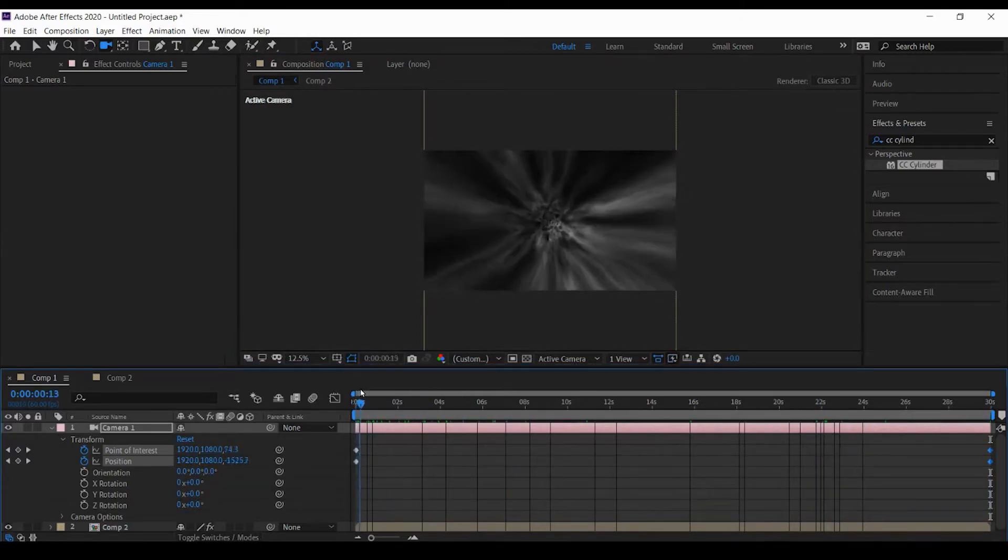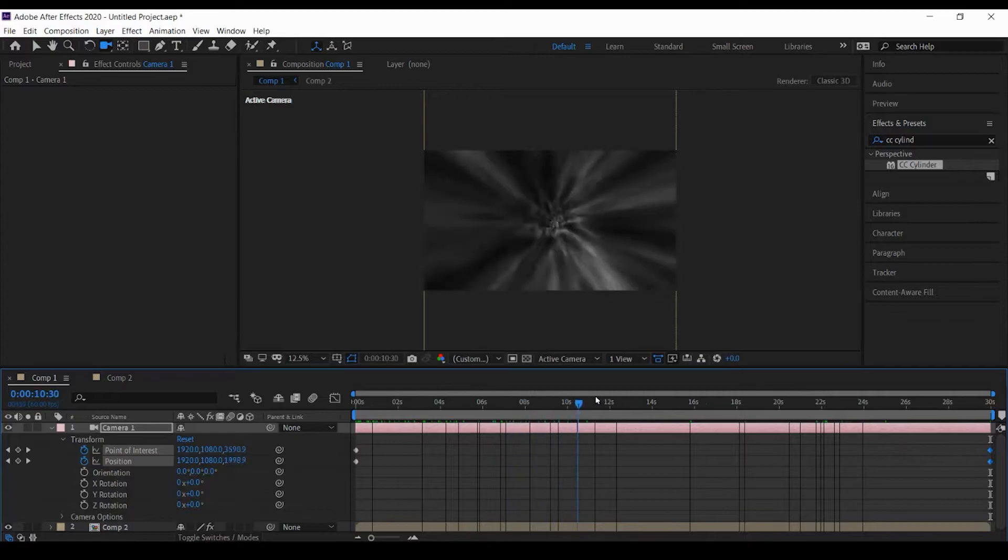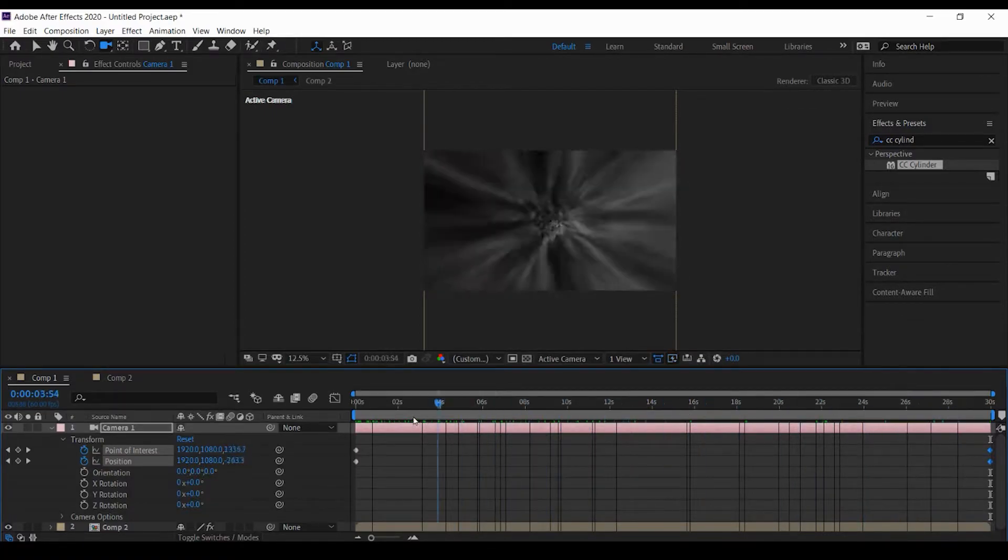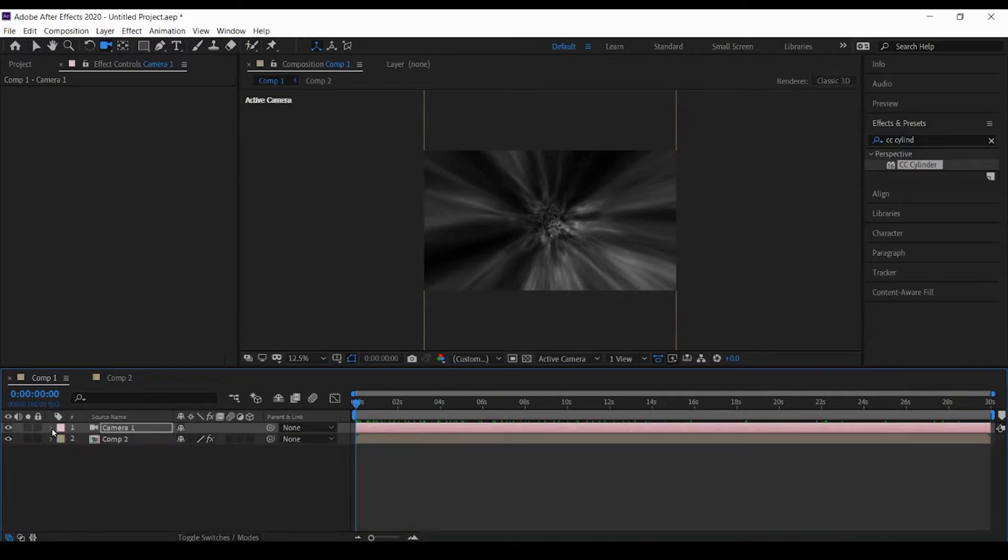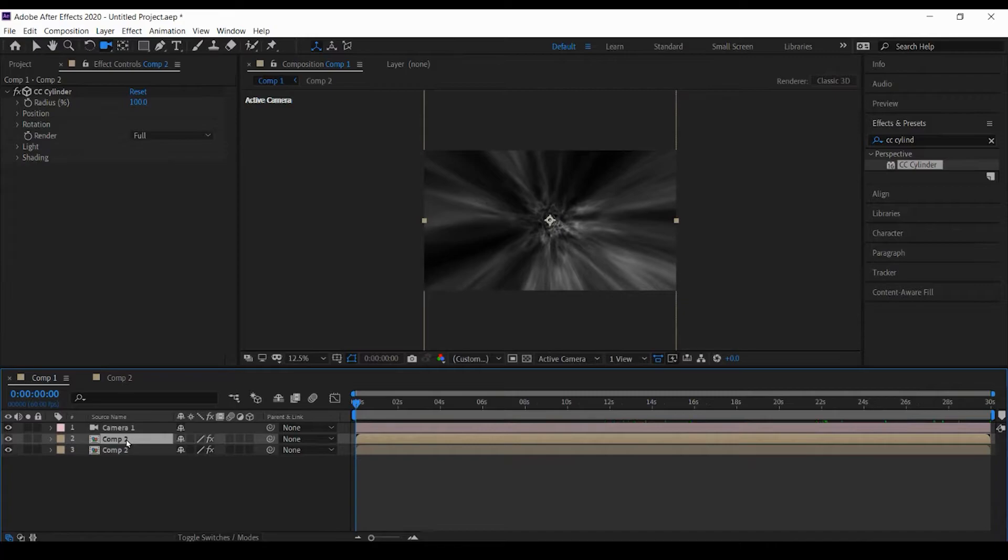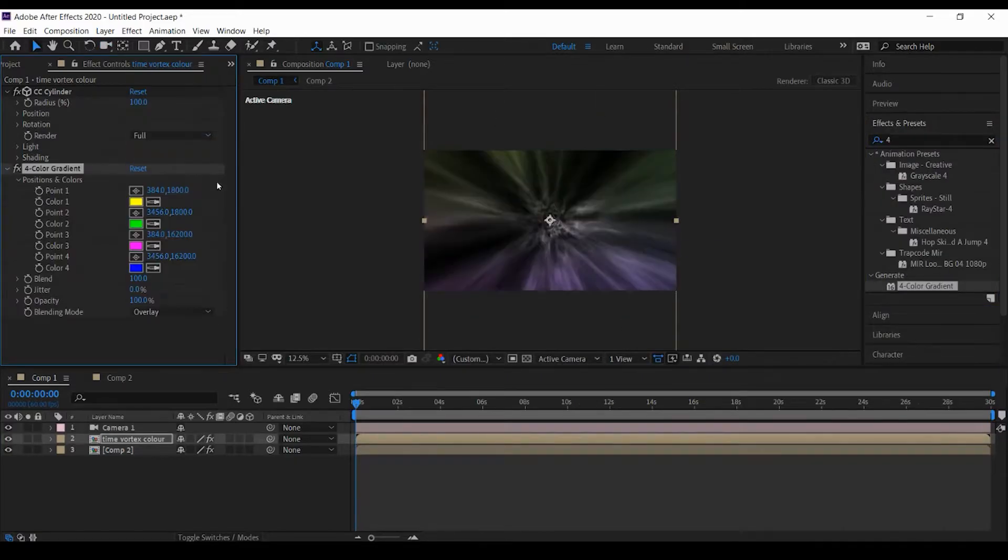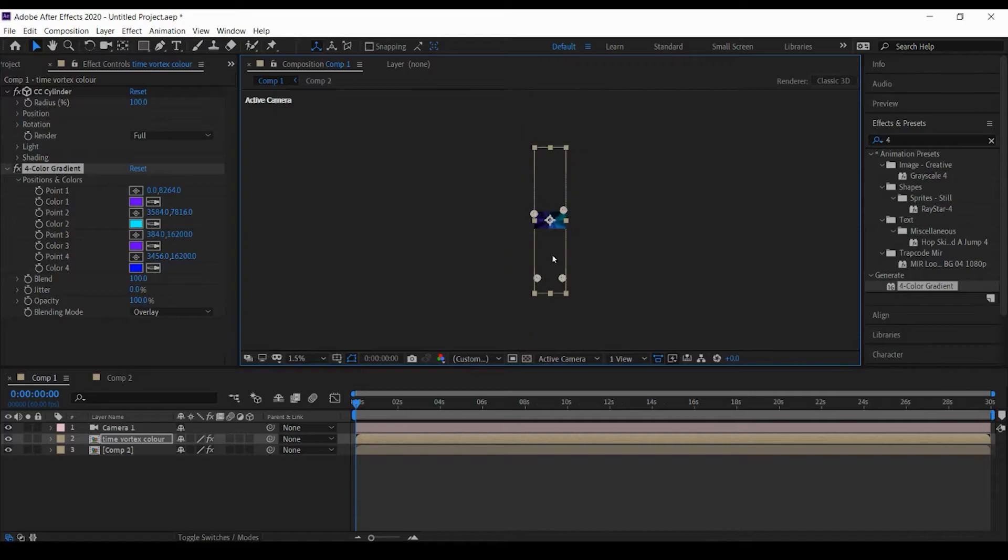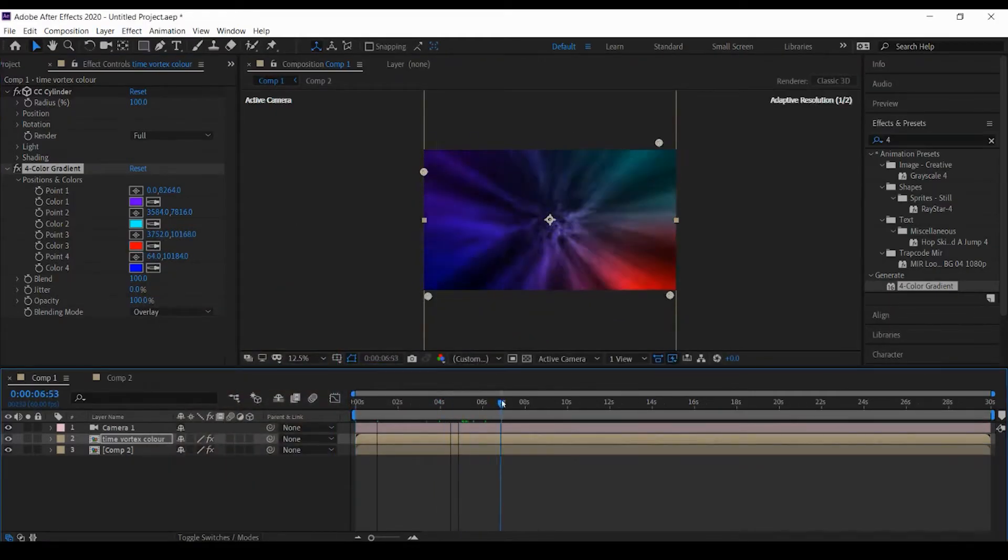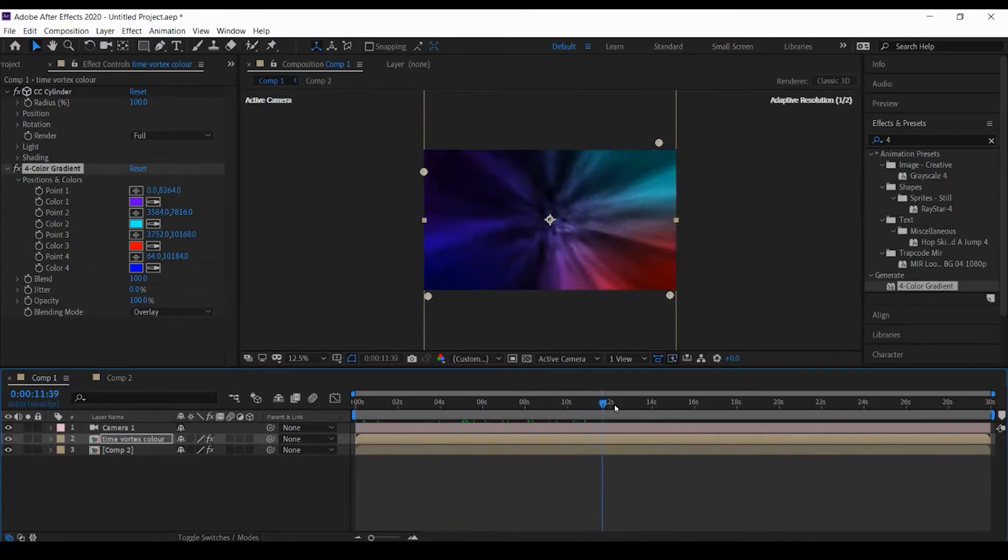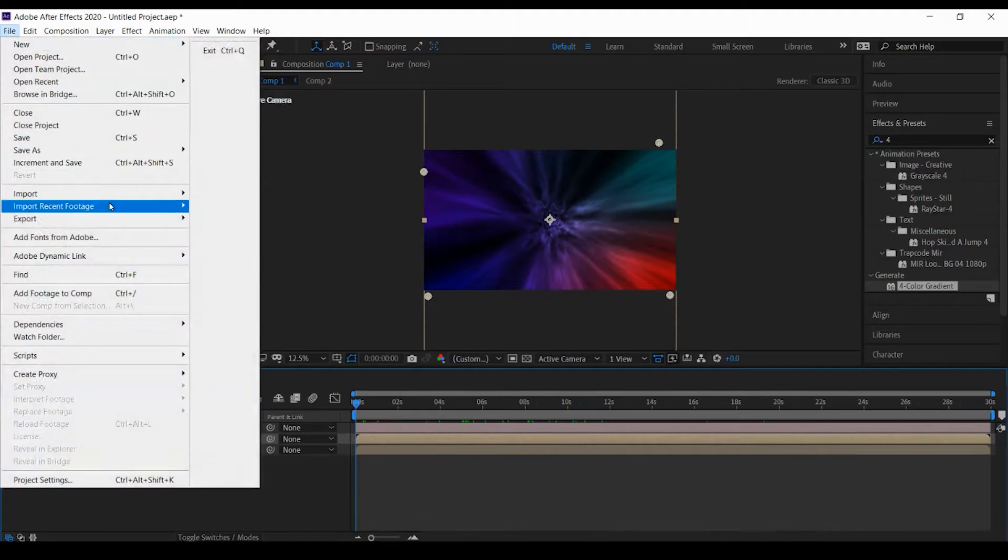This is the basics of our tunnel. This is also called a wormhole or a time vortex. This is completely black and white. Now I need to put some colors in this to add some life. Let me duplicate this layer and I'll call this time vortex color. I'll just speed this video up. This is our time vortex and it's complete now.